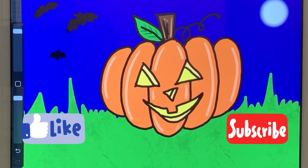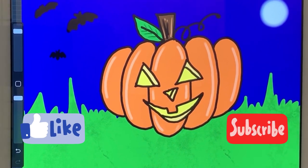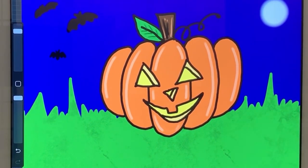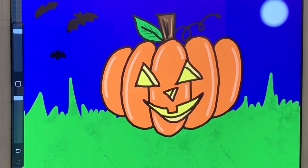Today I'm going to show you how to draw a jack-o'-lantern. I'm going to teach you how to draw a pumpkin first and then we can transform it into a jack-o'-lantern.